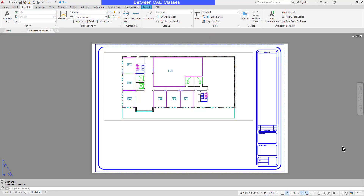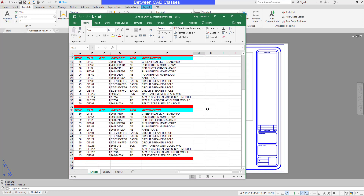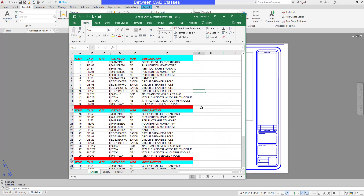In this lesson, we're going to take a look at how we can link an Excel spreadsheet into an AutoCAD drawing file. Here I have an Excel spreadsheet with several different pieces of information in it, and I would like to bring this information into AutoCAD and display it as an AutoCAD table.